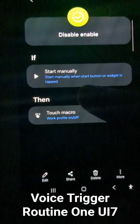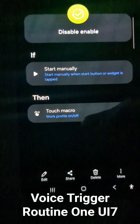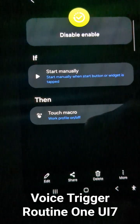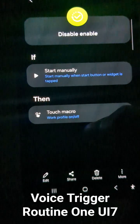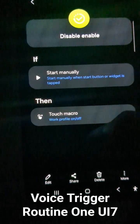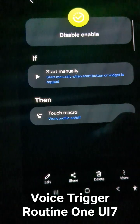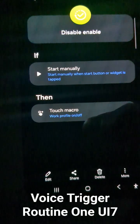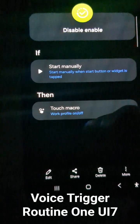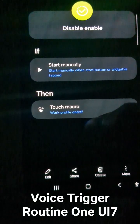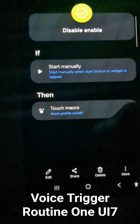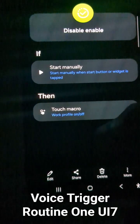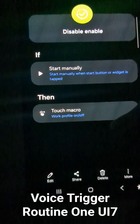In the 'then' part it has a touch macro. The touch macro is from the Routine Plus app, and what it does is basically simulate a touch — specifically, it toggles on and off my work profile from the quick panel that I've set up.